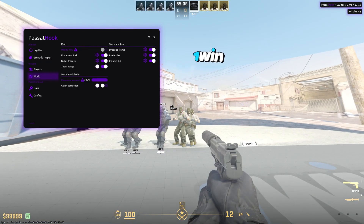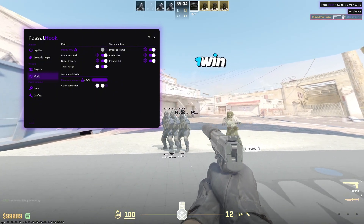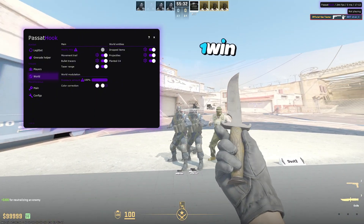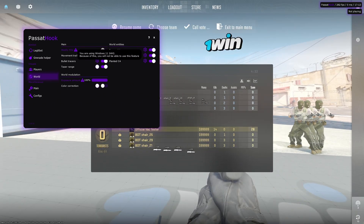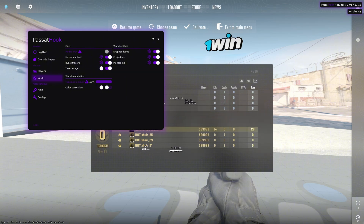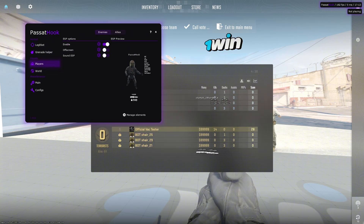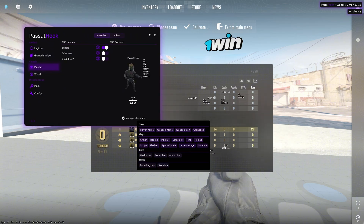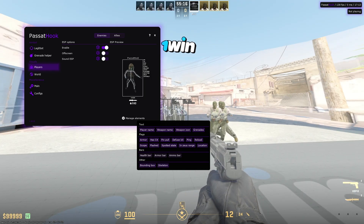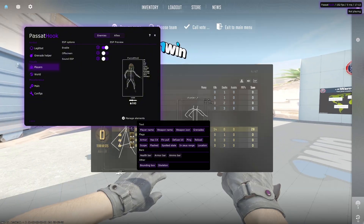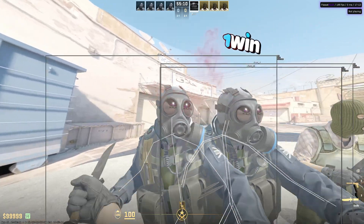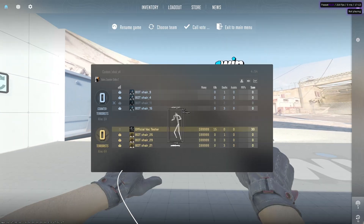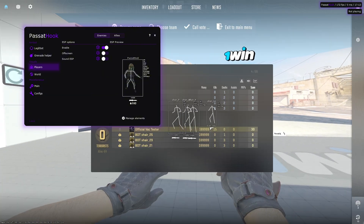We also have bullet tracers — there they are. I really wish I could have shown you the FOV feature but I can't on my version. You also have bounding boxes and skeleton ESP. He moved some things around a bit in this update, but we do have wallhack and full ESP available.